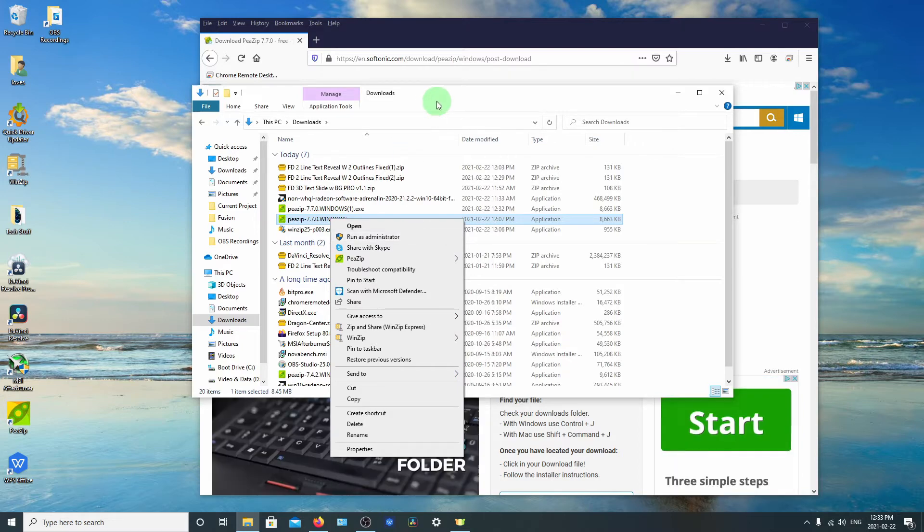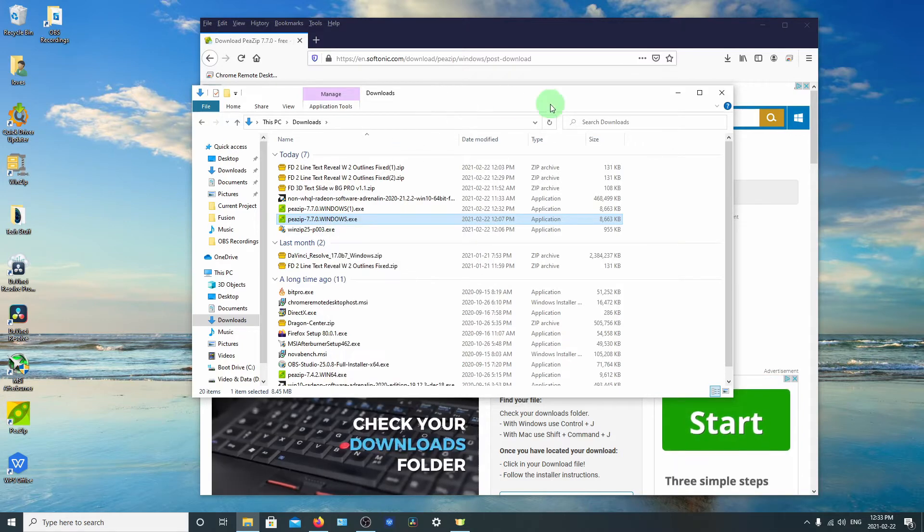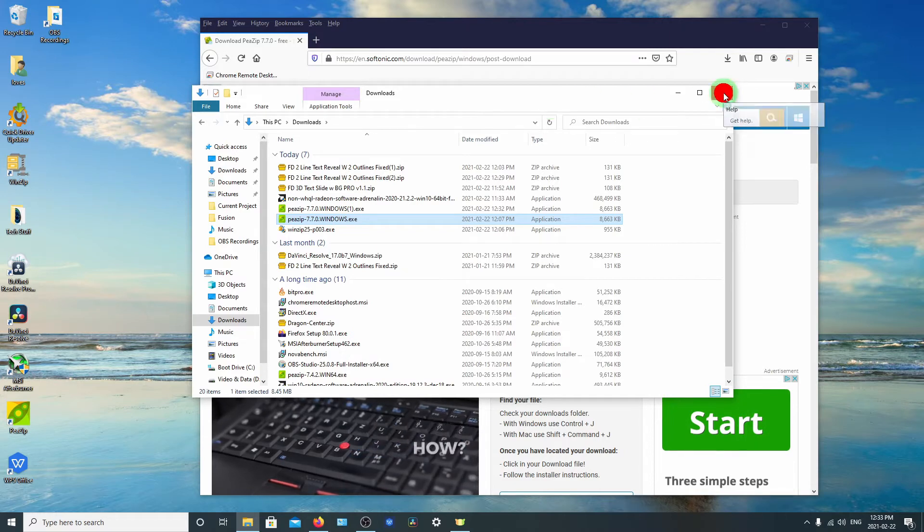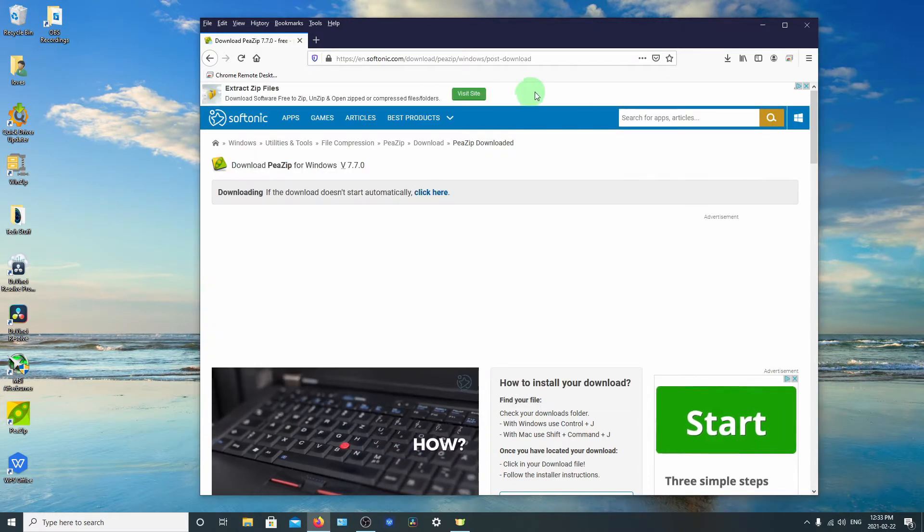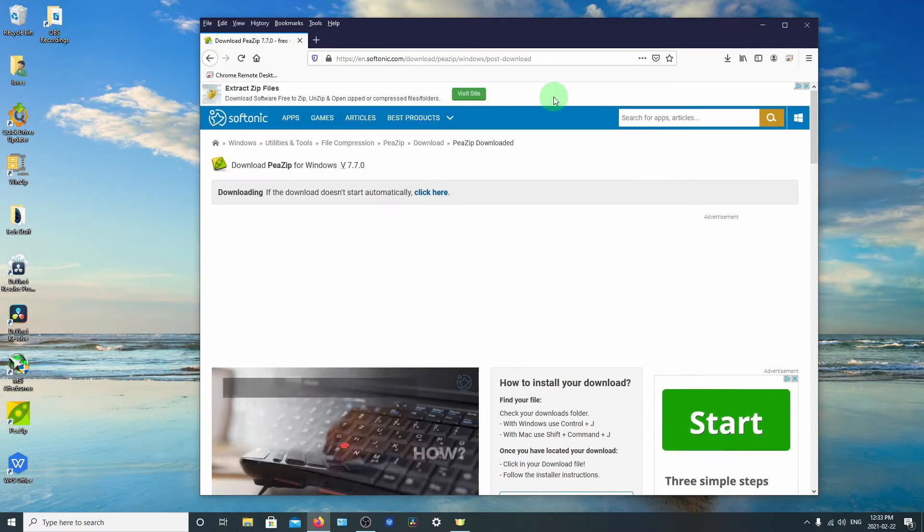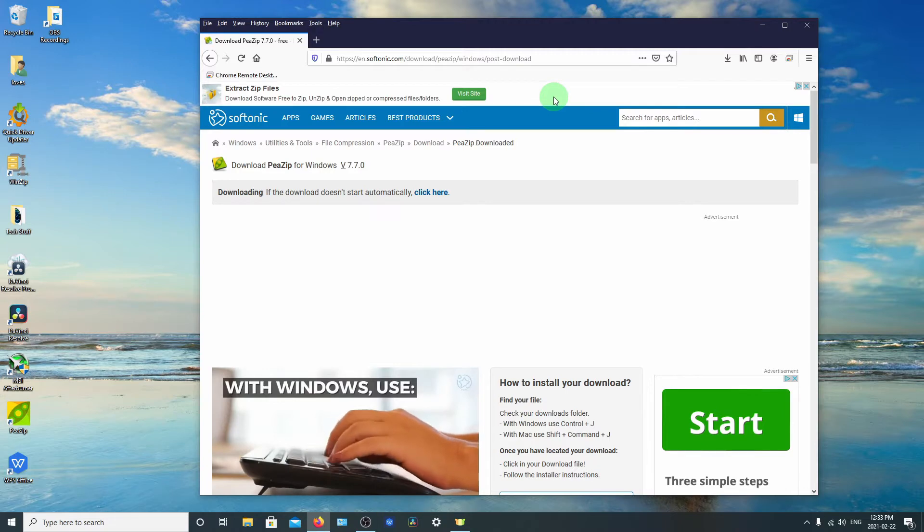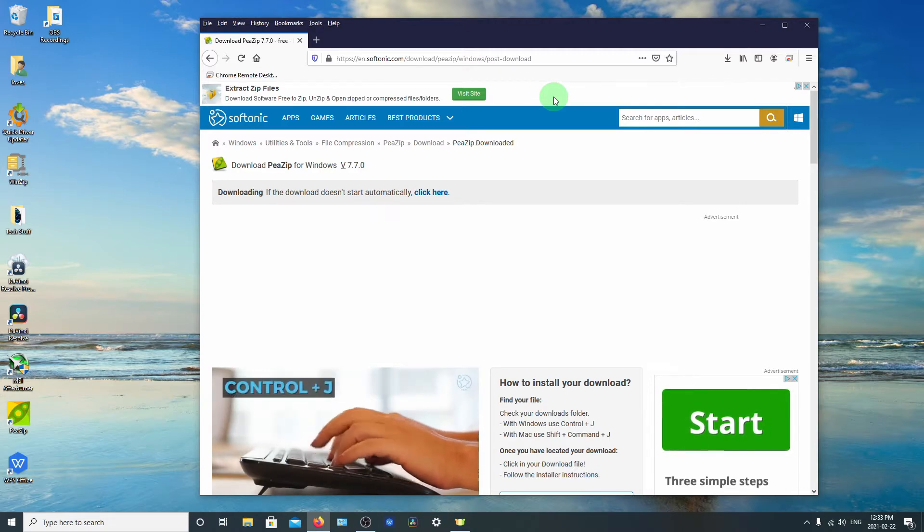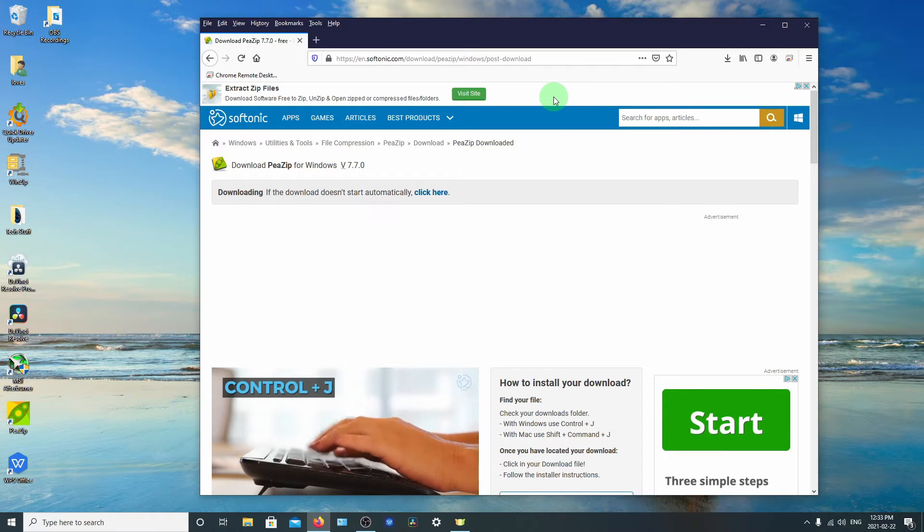And then just follow the prompts. And once that's installed, it will be set up as your default. So when you double click on a zip file, that's the program that will fire up.